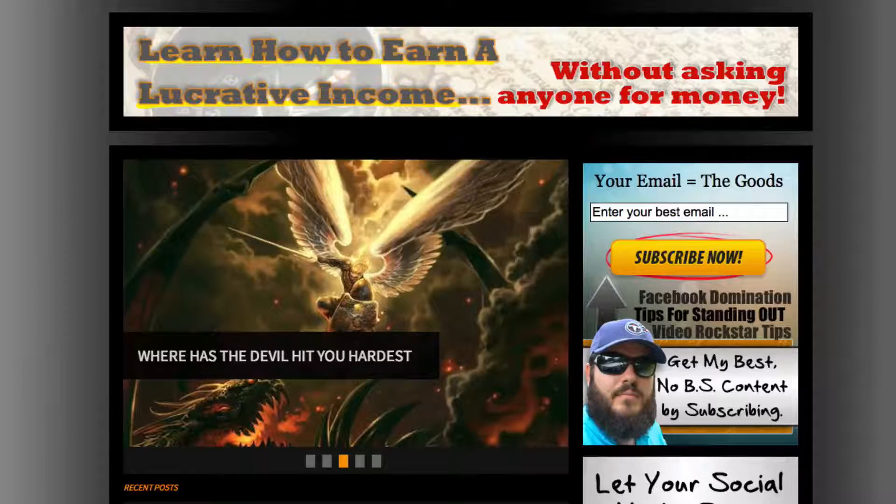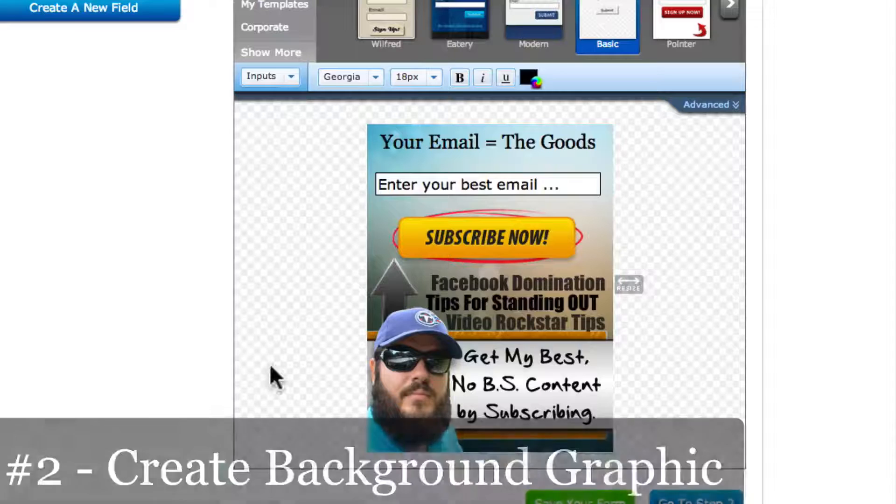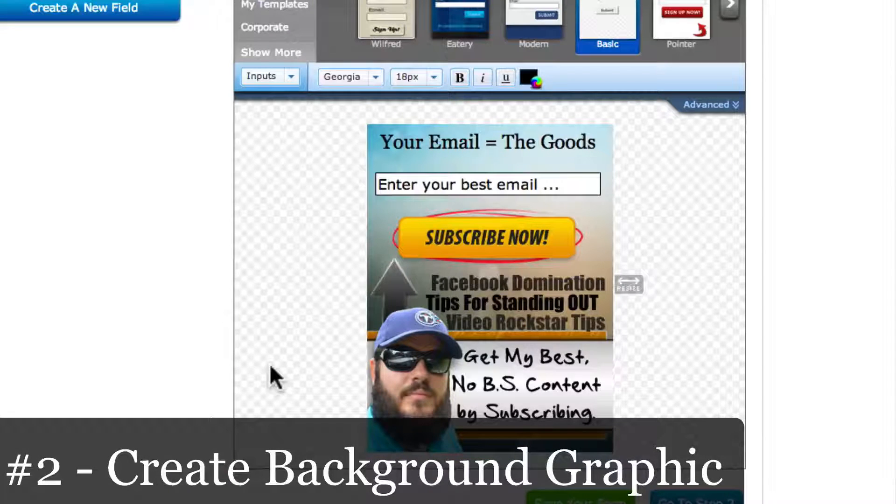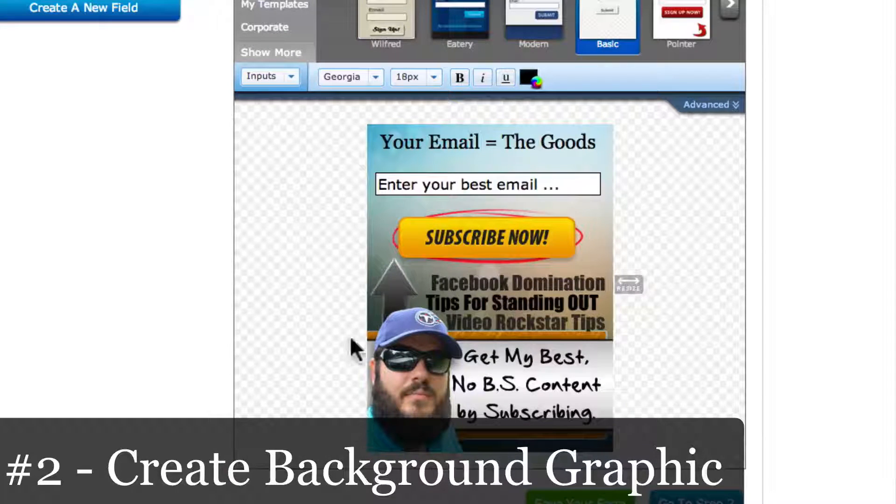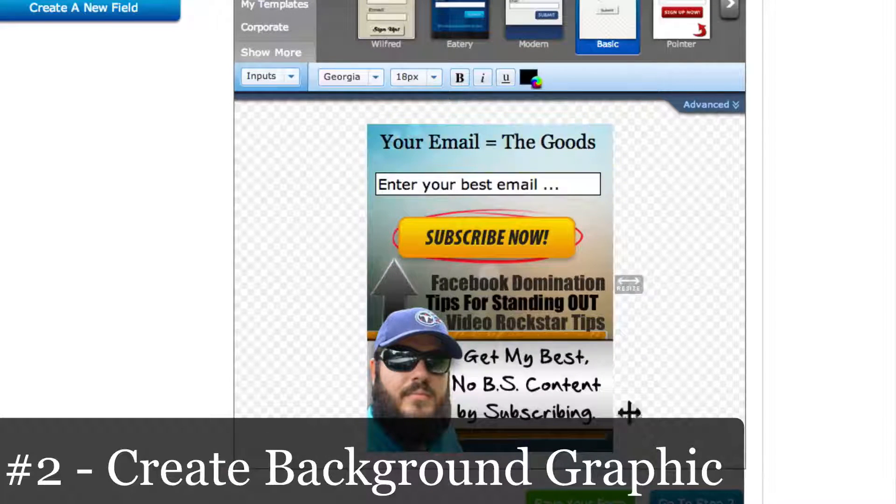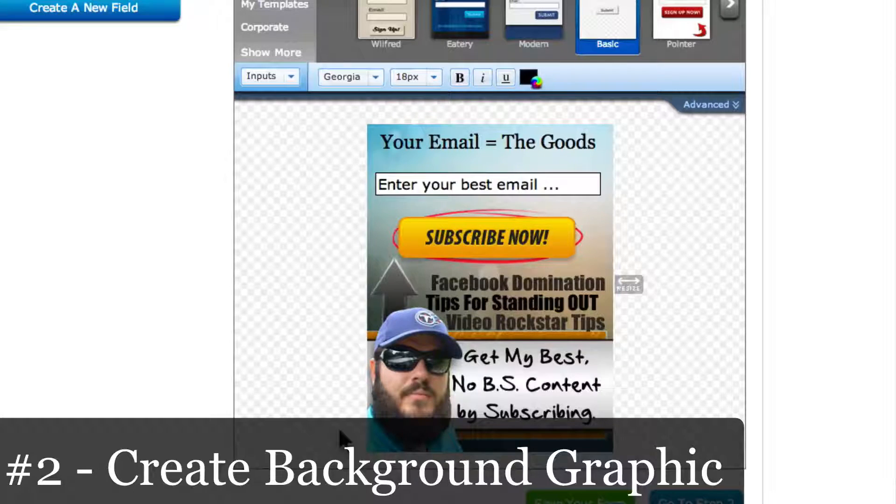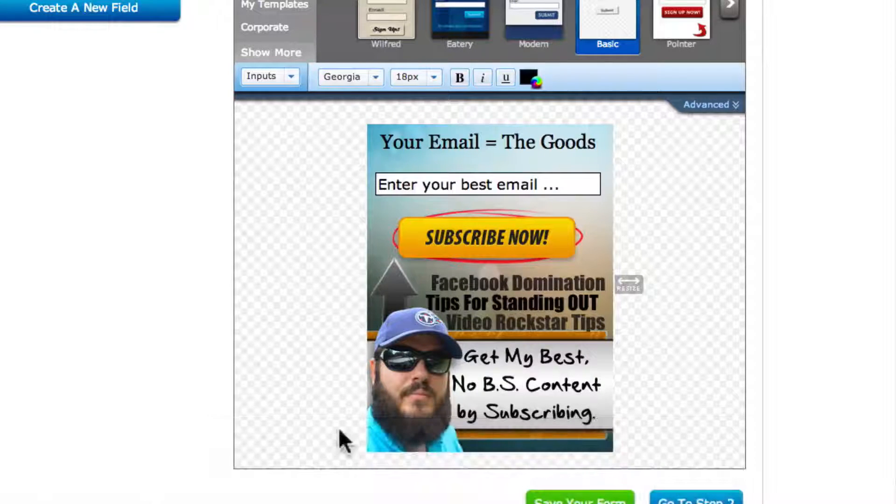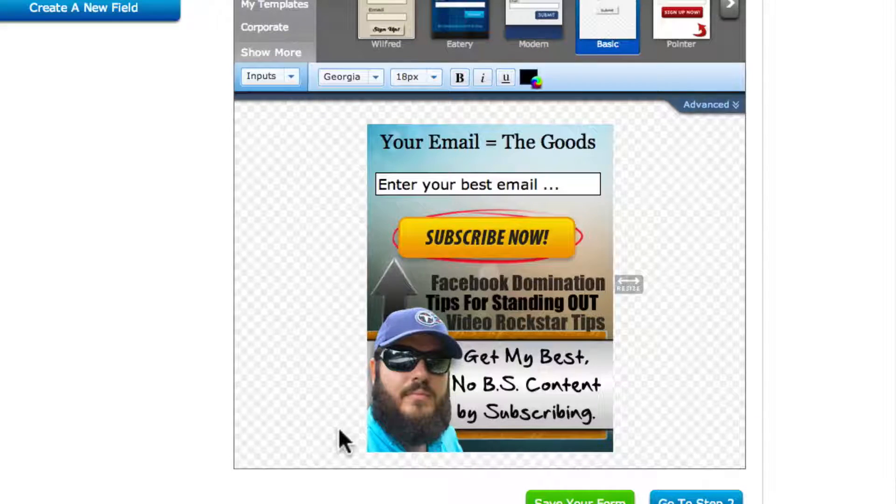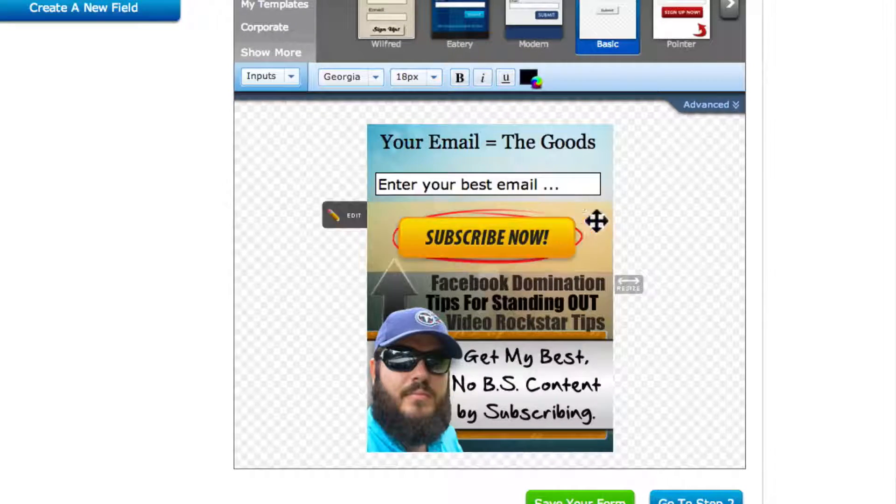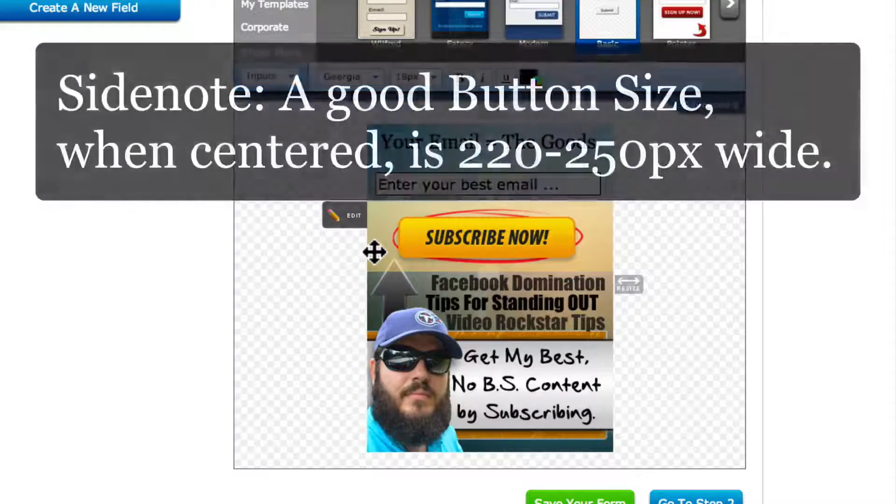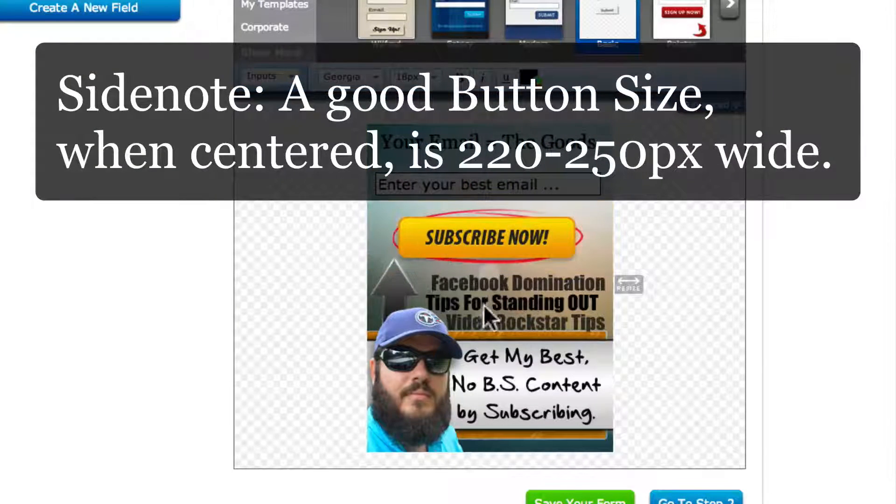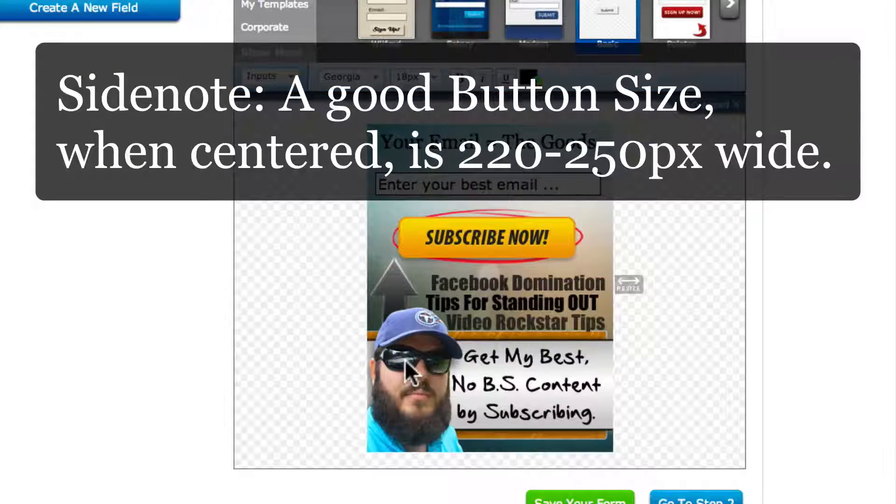Then you want to actually create the graphic. That's out of the scope of this video, but you want to create your background. So you kind of got to have an idea of where you want your form, what your button is going to look like, how big your button is going to be so that you know how to lay out your graphic.